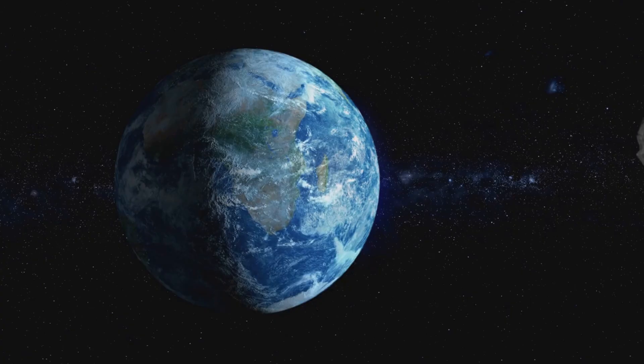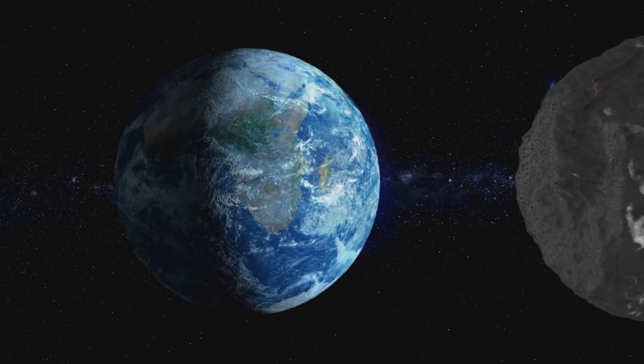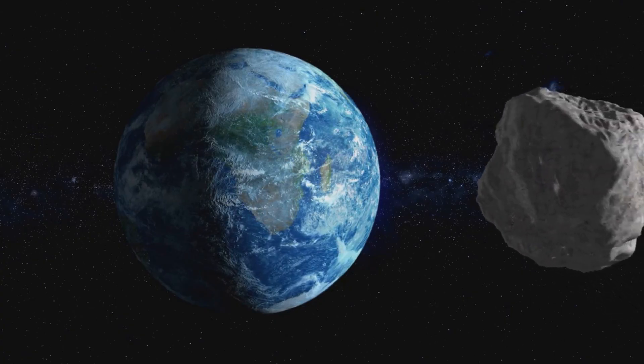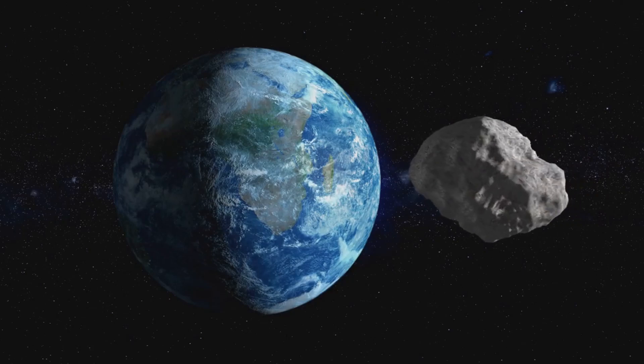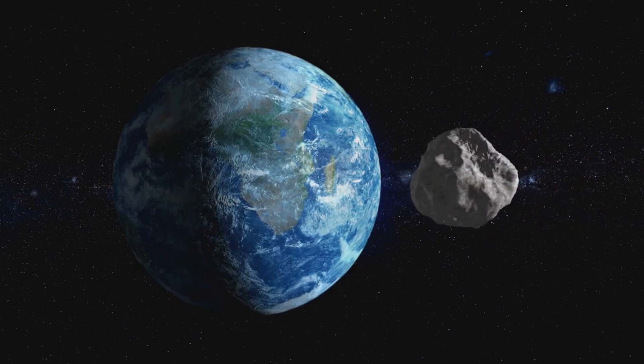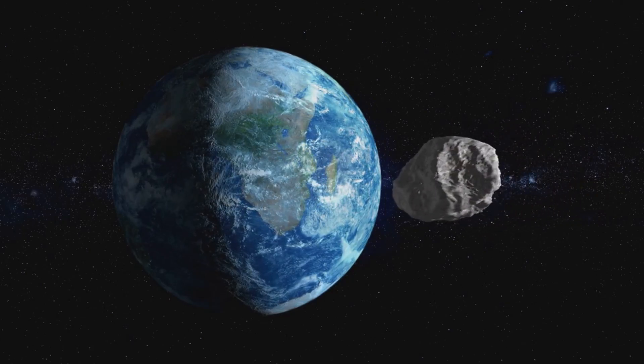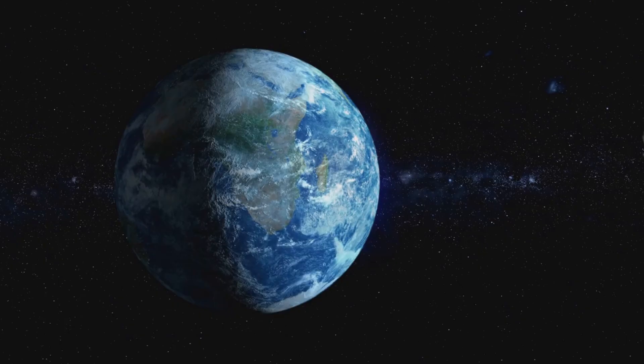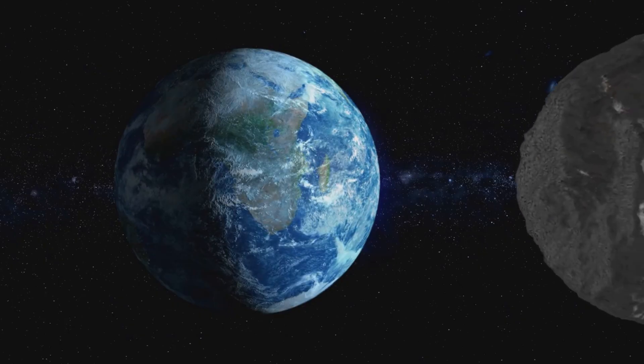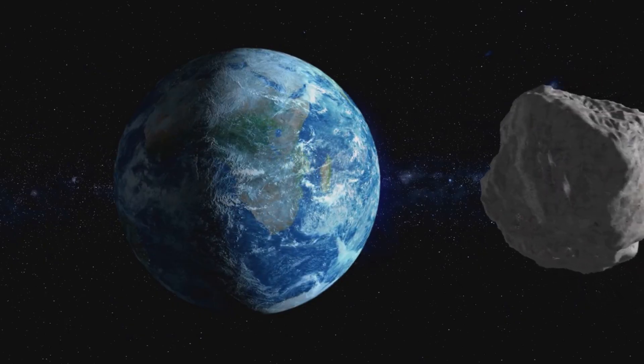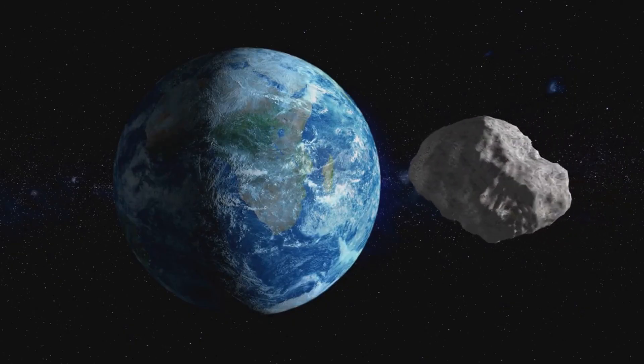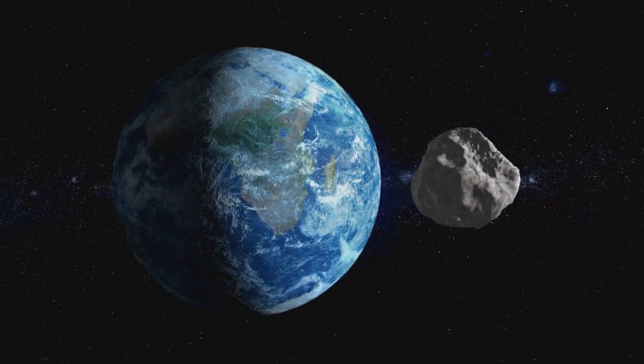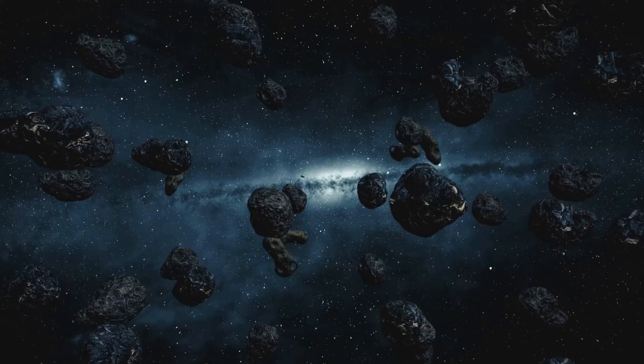While the idea of an asteroid impact can be scary, it's important to remember that the vastness of space works in our favor. The distances between celestial bodies are so immense that the likelihood of a collision is incredibly low. Scientists have calculated the probabilities and the chances of a large asteroid hitting Earth are minuscule. In fact, many of the asteroids that do come close are small enough to burn up in our atmosphere, posing no threat to life on Earth.